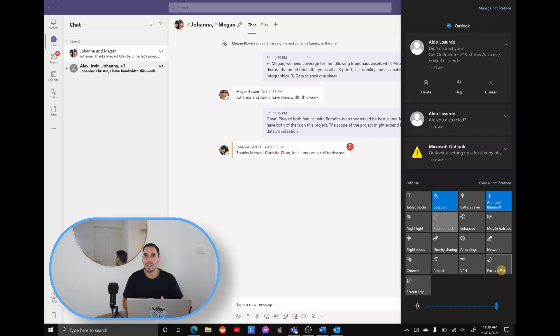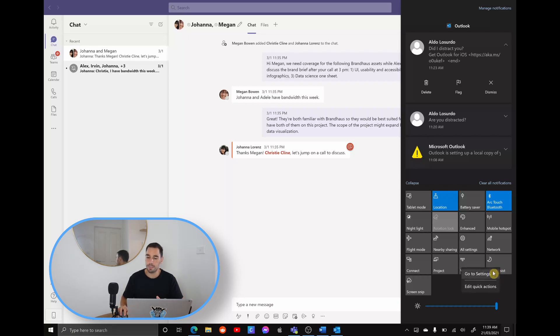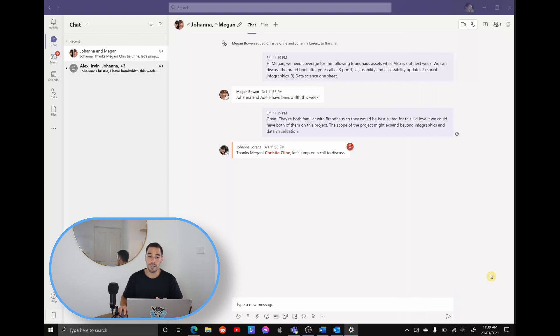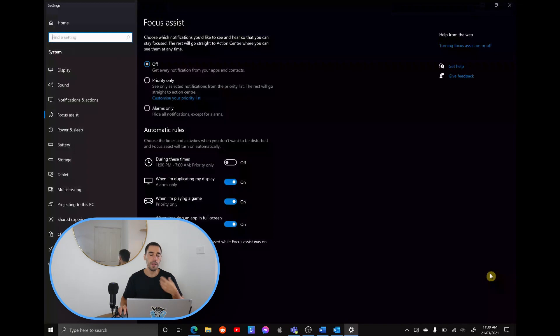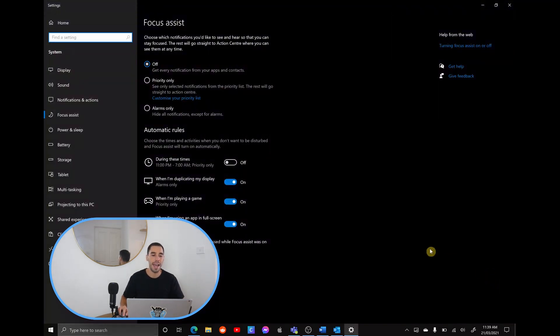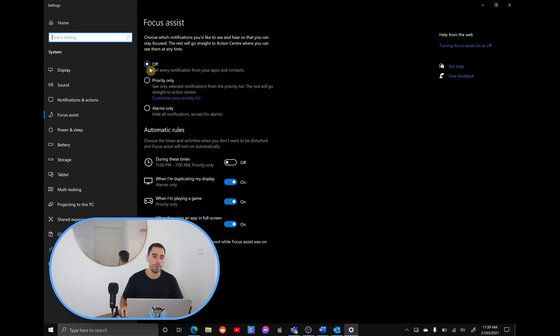If you want to customize what apps appear in focus assist, you right click on focus assist, scroll down to go to settings. This is going to open up your settings and then it's going to show you your focus assist settings where you can turn it off, priority only or alarms only.